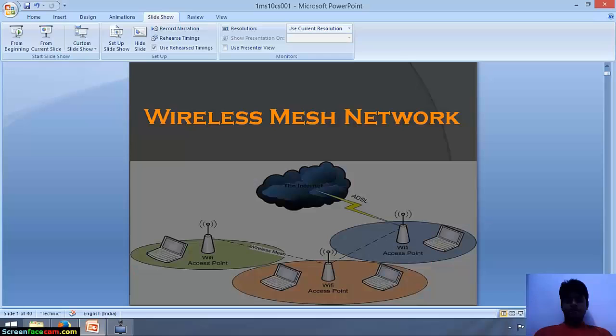Hello everyone, I am Akash Pathak. Today we are going to talk about Wireless Mesh Networks. In the current scenario, all of us want to be connected to the internet every time and everywhere. This can be easily achieved by wireless mesh networks.